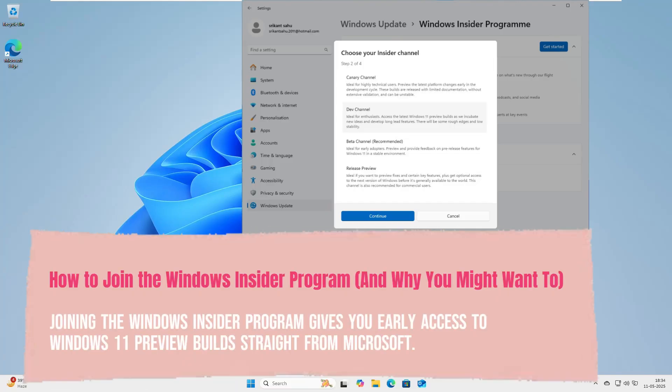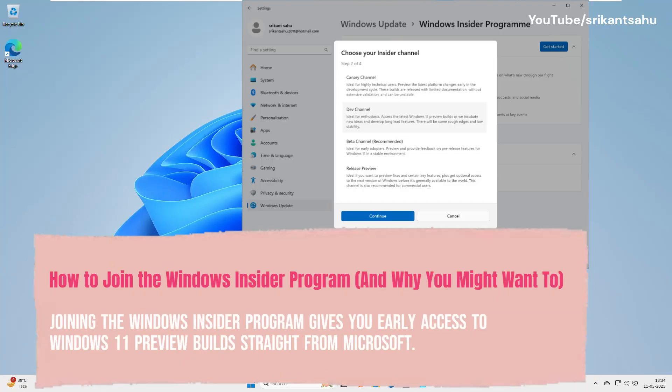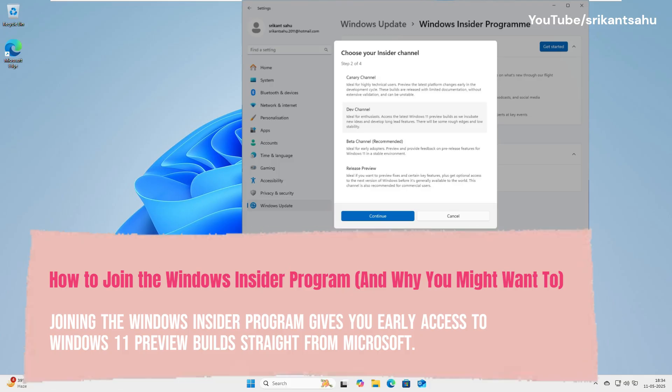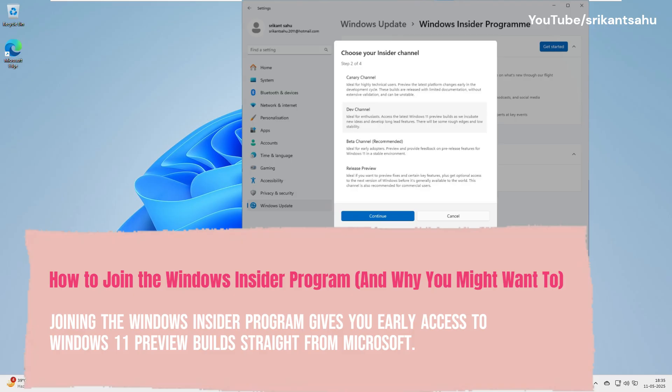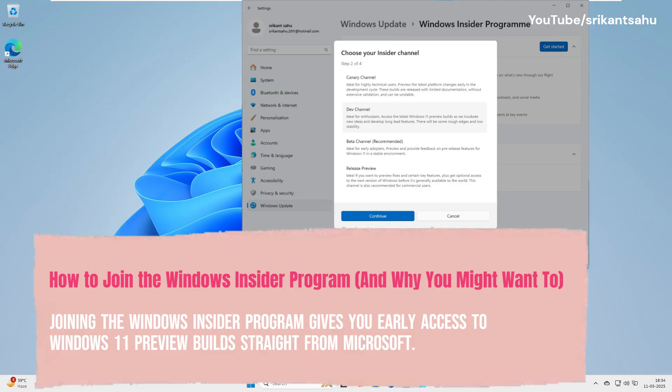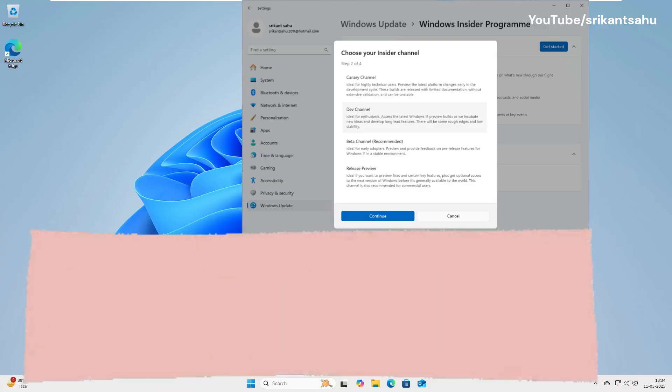Looking to try out the latest Windows 11 features before the official updates go live? In this video, I'll show you how to join Microsoft's Windows Insider program, what it gives you access to, and what you need to know before installing anything because there are risks.